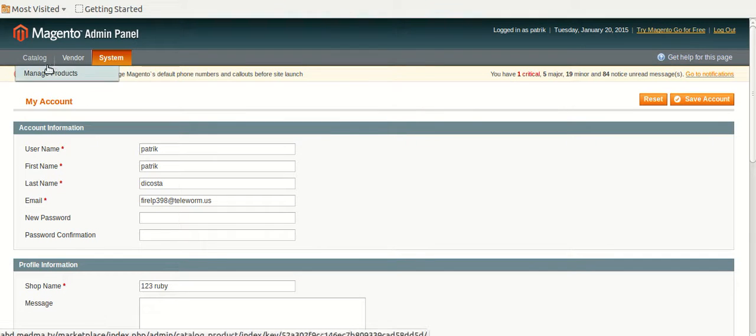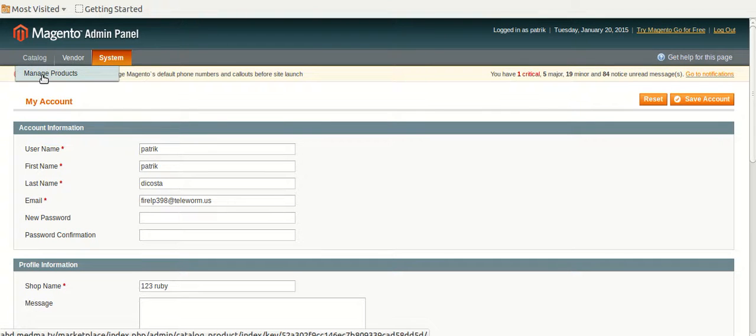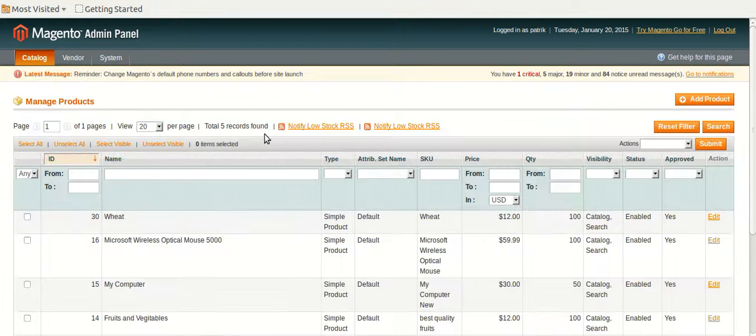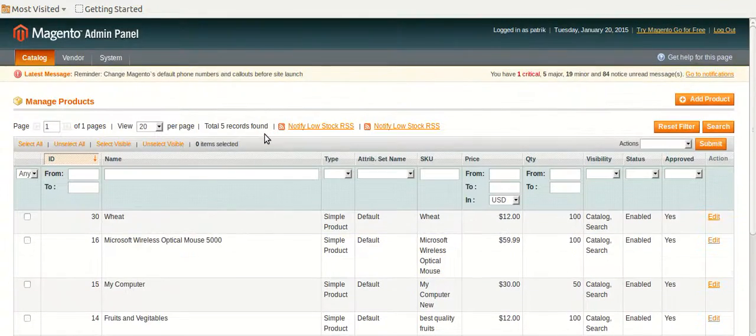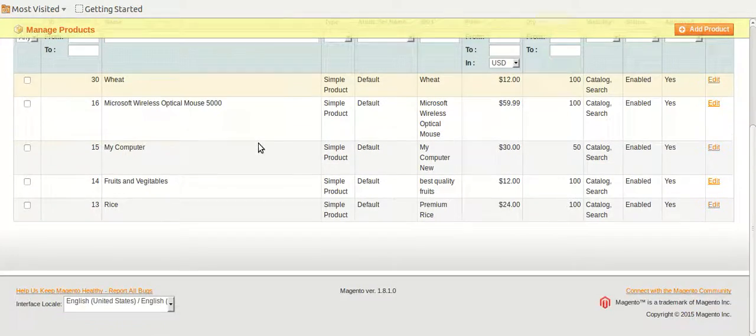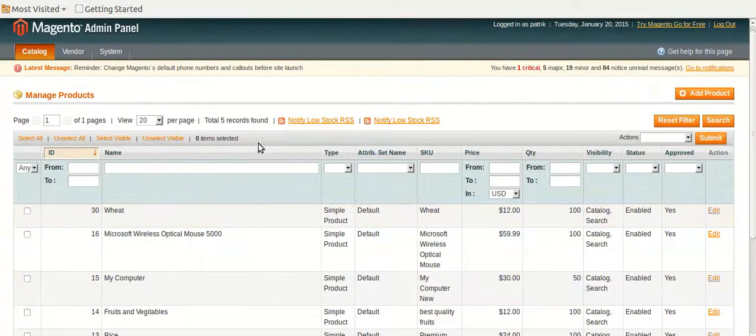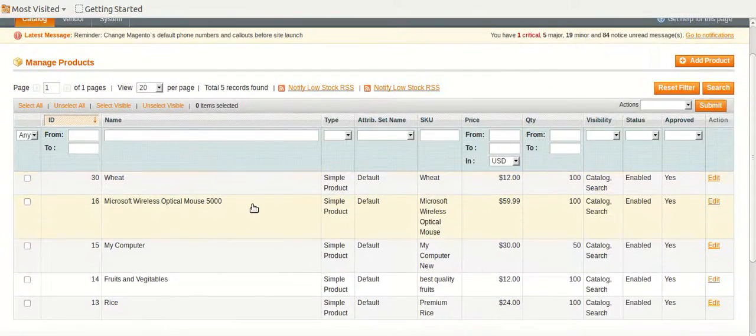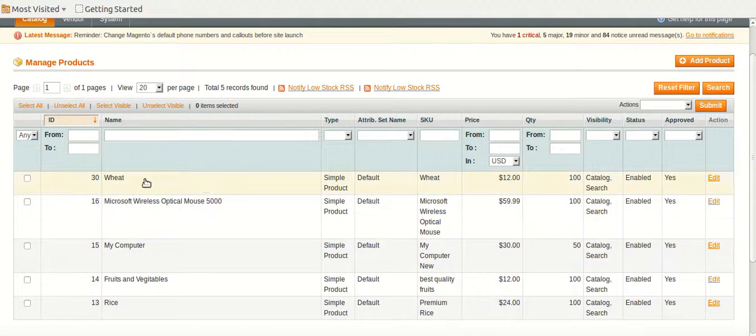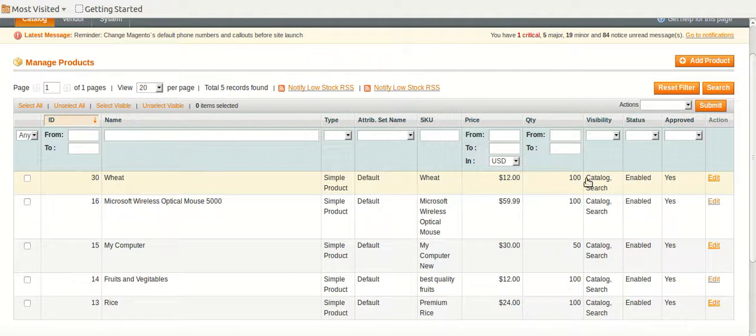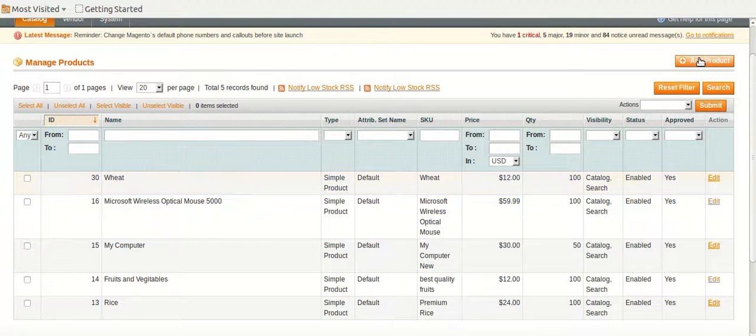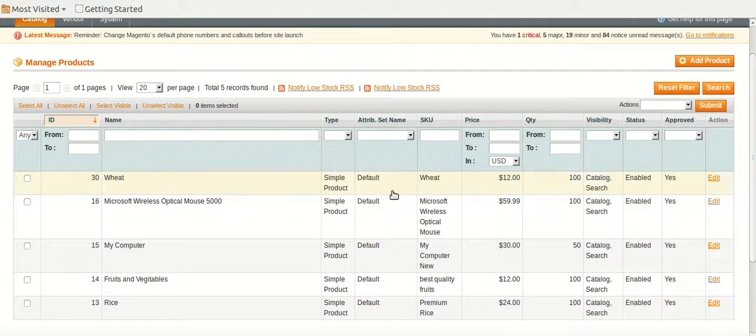So, from catalog option, a vendor can manage his products. You can see that products are shown, their types, attributes and whatever features they have. He can also add new products to this list.